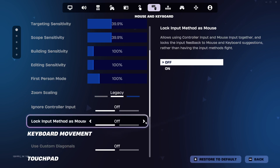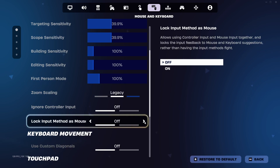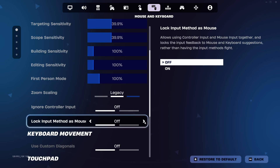Toggling this on will prevent your controller from switching inputs when you move your mouse. Turning it off allows the game to freely switch between mouse and controller.